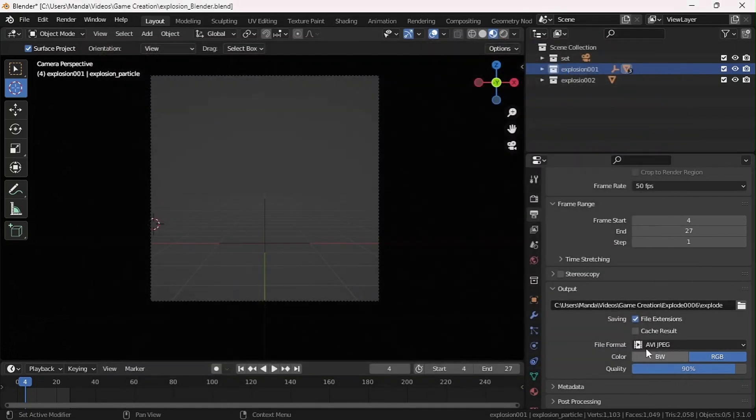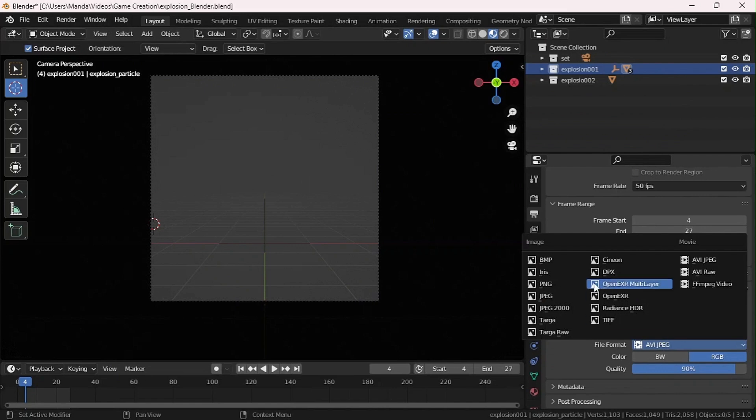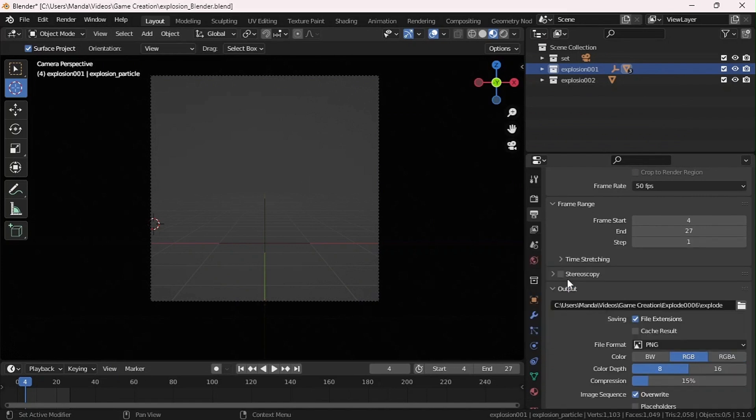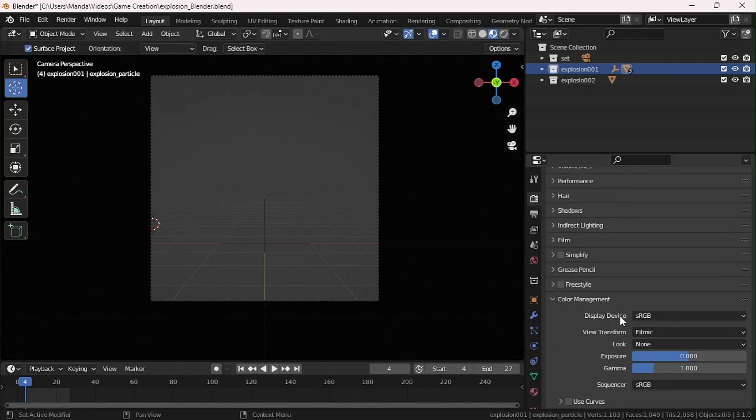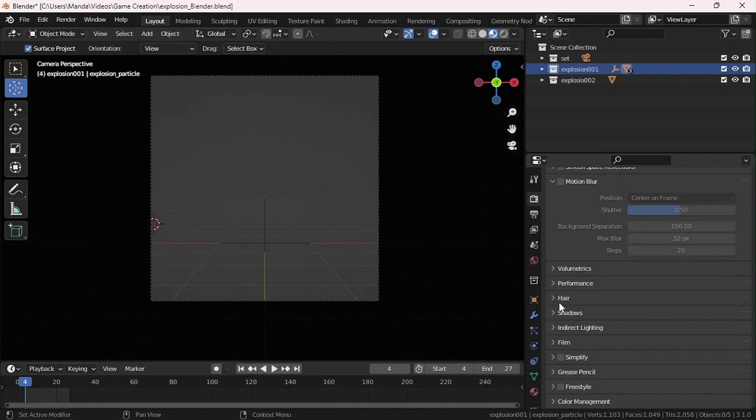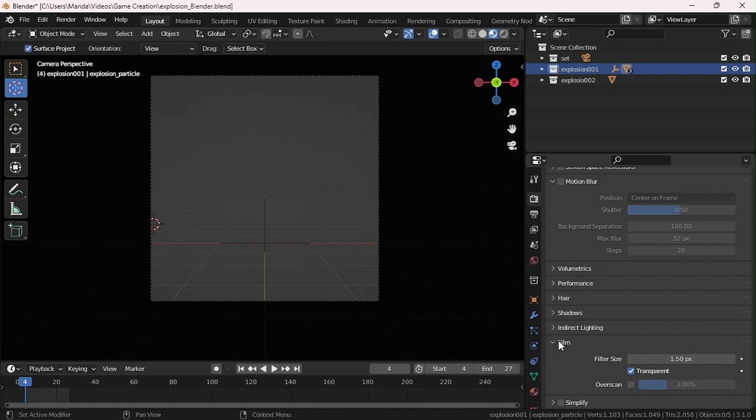My file format I'm setting to PNG so each frame is rendered as an image, then RGBA so we can get the alpha channel. At the bottom I need to come to Film and turn on Transparency.